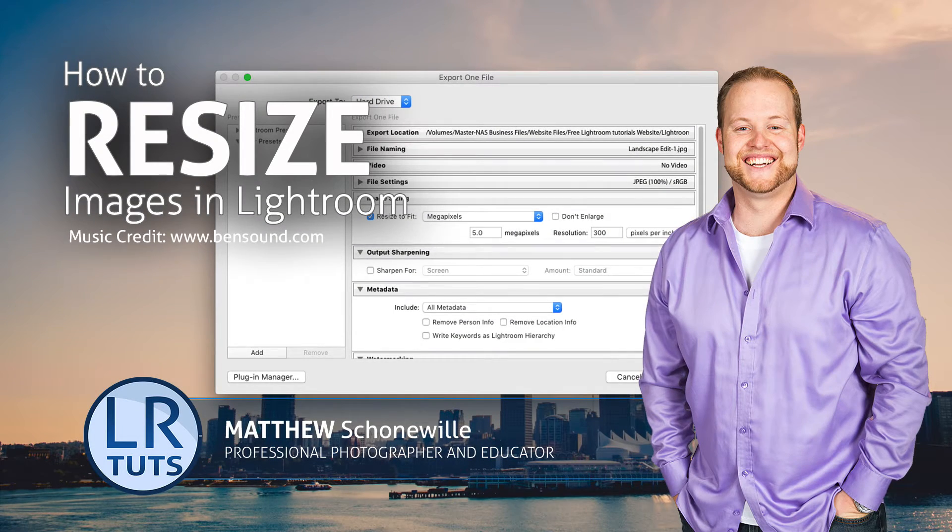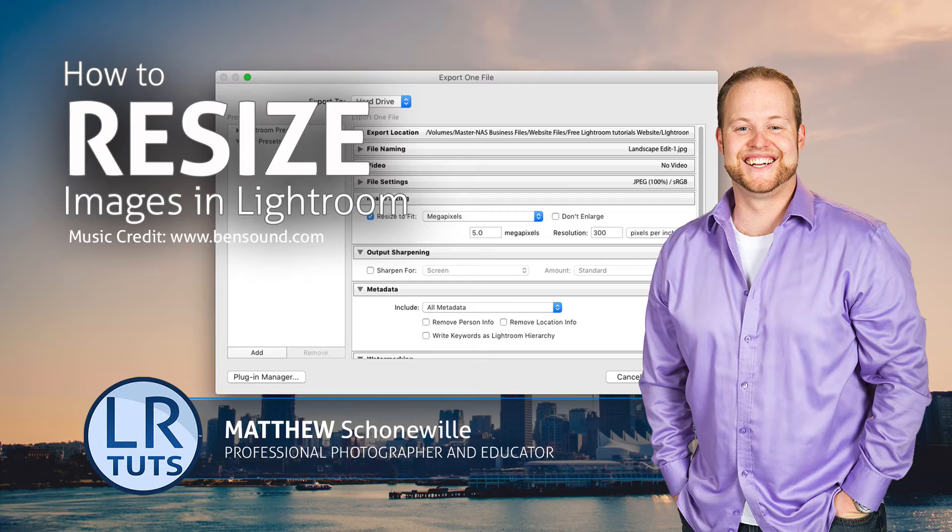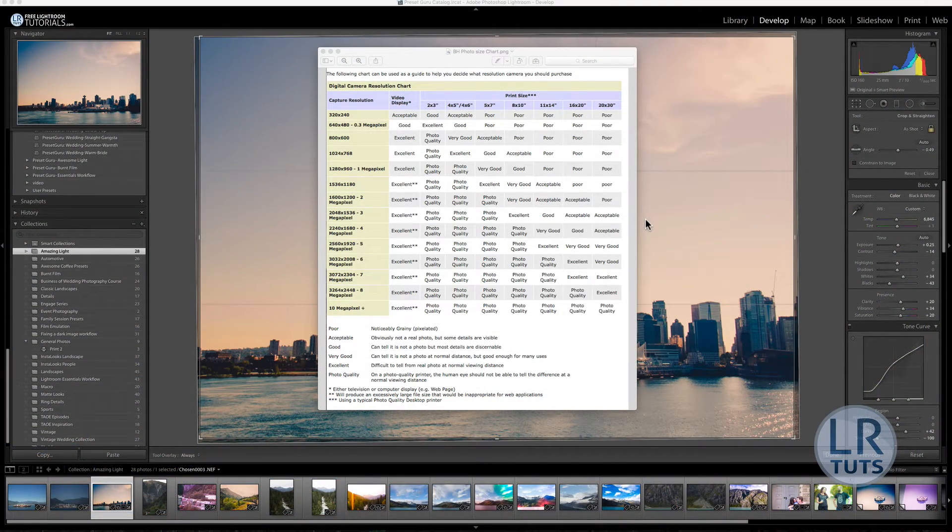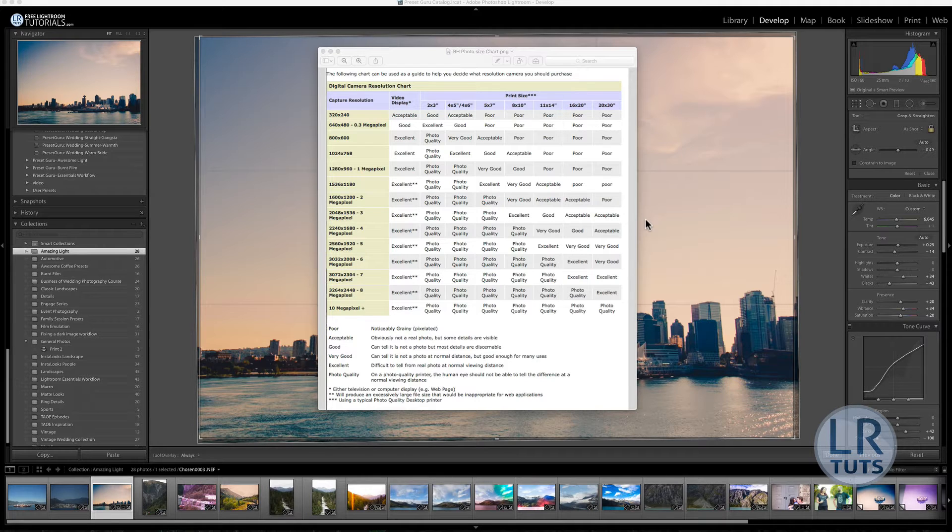Hey everyone, my name is Matthew Shahnemel and this is a tutorial from FreeLightmentTutorials.com. This tutorial is a request on how to resize your images for print in Lightroom. This request was from Melanie Bruno who is in one of the many Facebook groups I'm in. This tutorial is for you Melanie, but everyone else listen in.